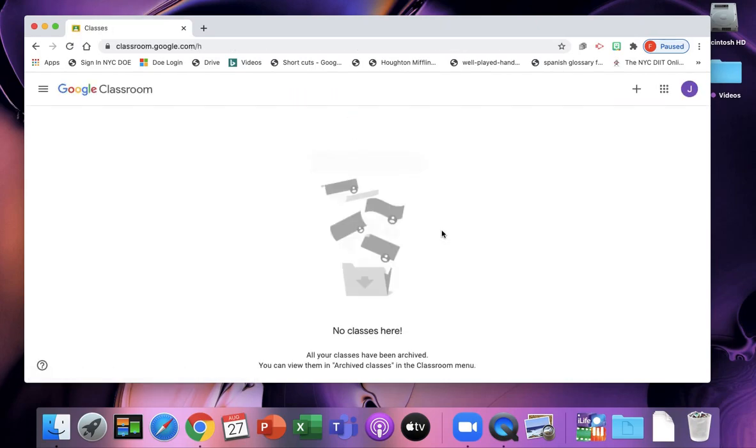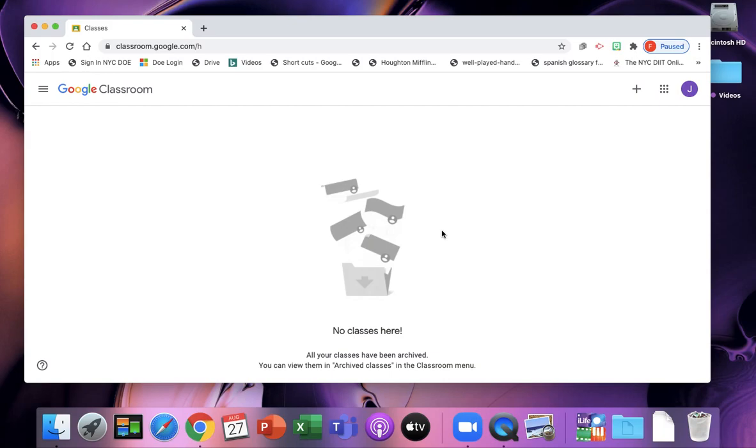And then it's going to bring you to Google Classroom. There's not going to be anything here because we've never used Google Classroom before. In the next video, you're going to see how to join a Google Class.